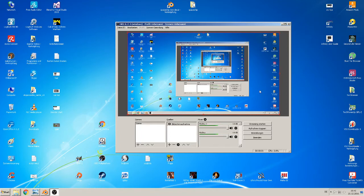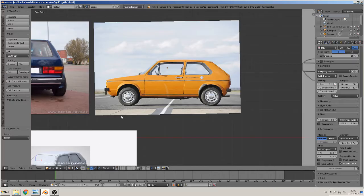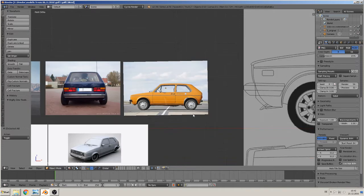Hi, back again to the next part of the Blender tutorial to build a car. Today we make the mesh and then we cut out these parts. So let's start.